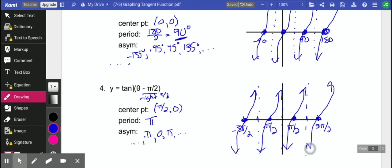So those are the basics on tangent graphs. Like I said, we don't deal with these as much. You'll notice we don't get quite as complicated transformations with these because they're just not as useful as the sine and cosine ones.